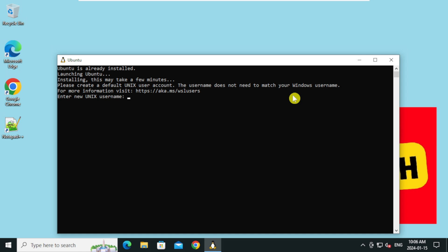Let's create the user account. Let's type the password. Re-enter the password.